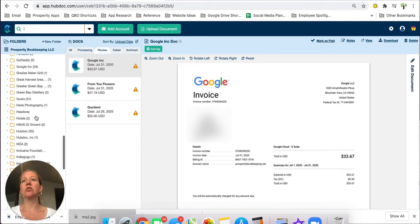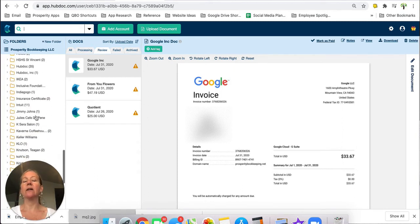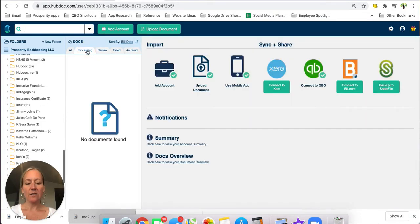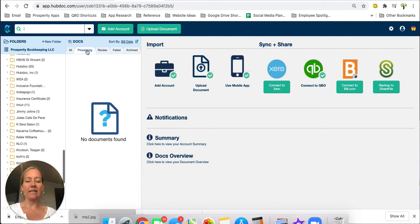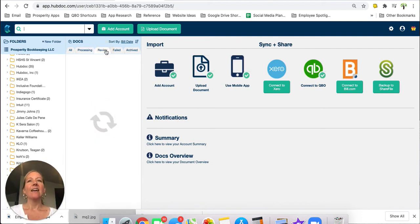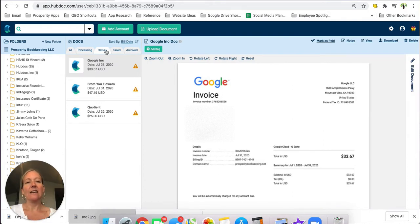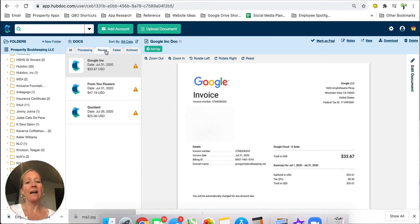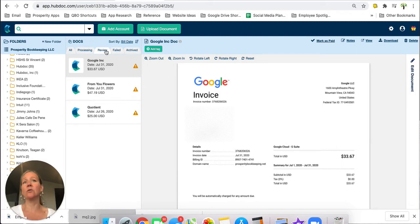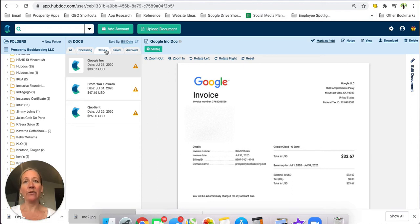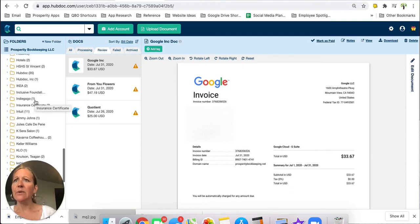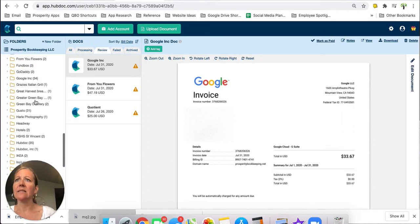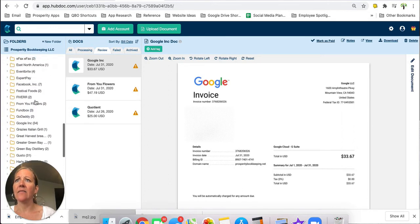So these folders are showing you how those are getting filed. Now one thing I will say is when the documents come into the processing tab an artificial intelligence is extracting the data, it will almost guaranteed extract the data differently if not every time a lot of the time. So one time it might say Google Inc and then it'll say Google Inc with a period and then it'll say just Google and you'll have a folder unfortunately created for every one of those.